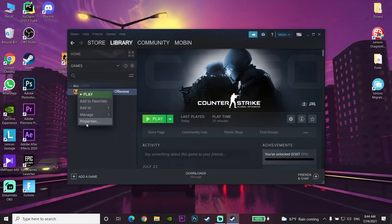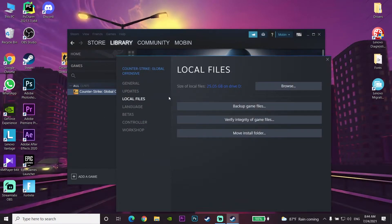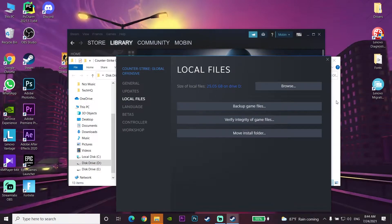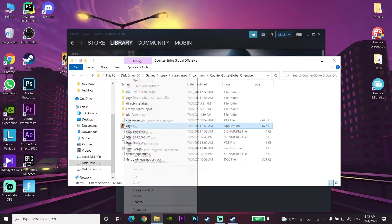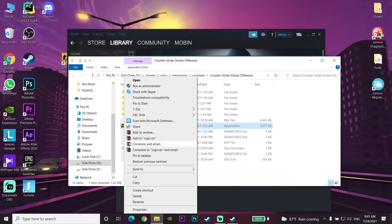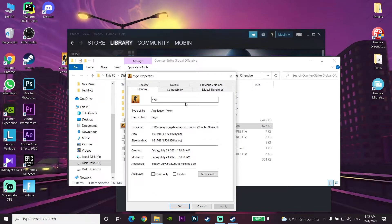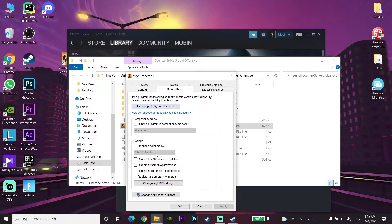If CS:GO is still crashing, right-click on CS:GO in Steam, go to Properties, go to Local Files, and click Browse. Find the CS:GO executable, right-click on it, go to Properties, then go to the Compatibility tab and check the option 'Run this program as an administrator.'